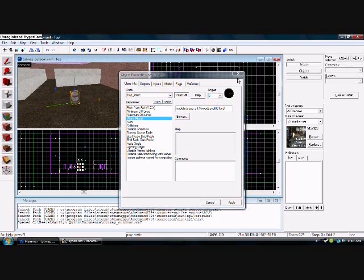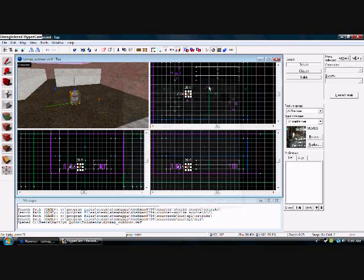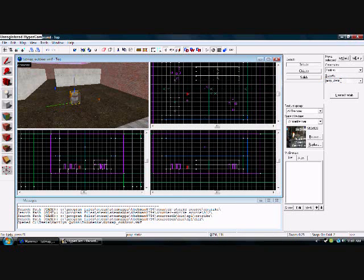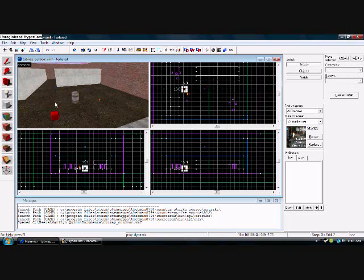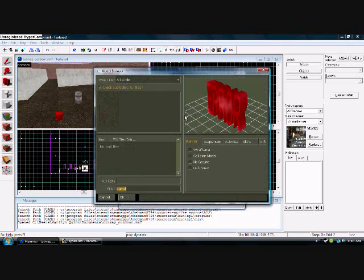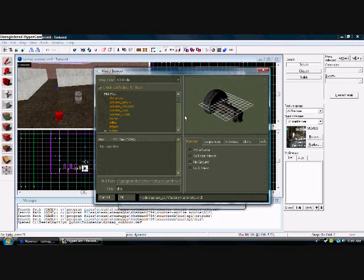And how to do a dynamic. You go to prop_dynamic, D-Y-N-A-M-I-C. Put that right there. Let's double click on that. Same thing, world model, browse. You get this menu right here.